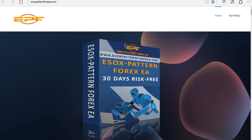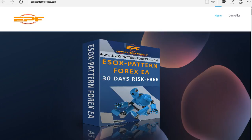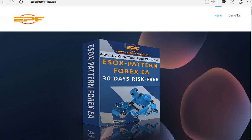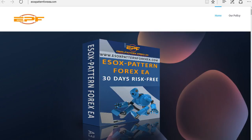Hello traders, Adam Hansen here for valotrader.com. Today I want to bring you an introduction into an automated trading program called eSoxPattern Forex EA. This will be an evolving review and the first of a series of videos that I'll be bringing you, which will be tracking the performance of this program over a period of time, which I believe is really the only way to thoroughly test and review any strategy or automated program.